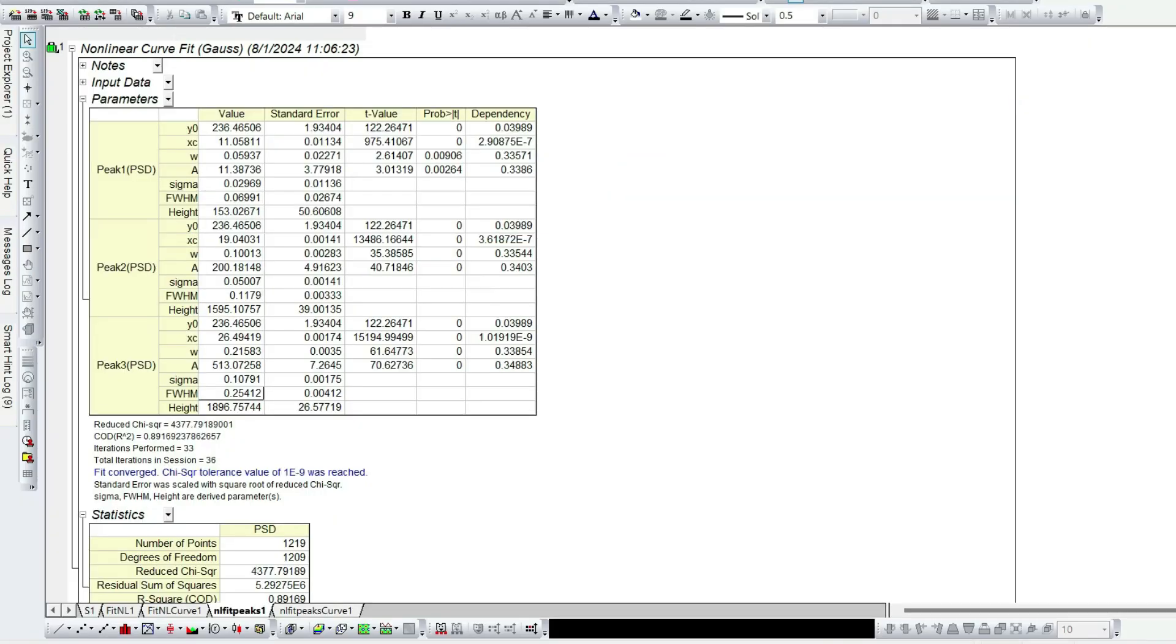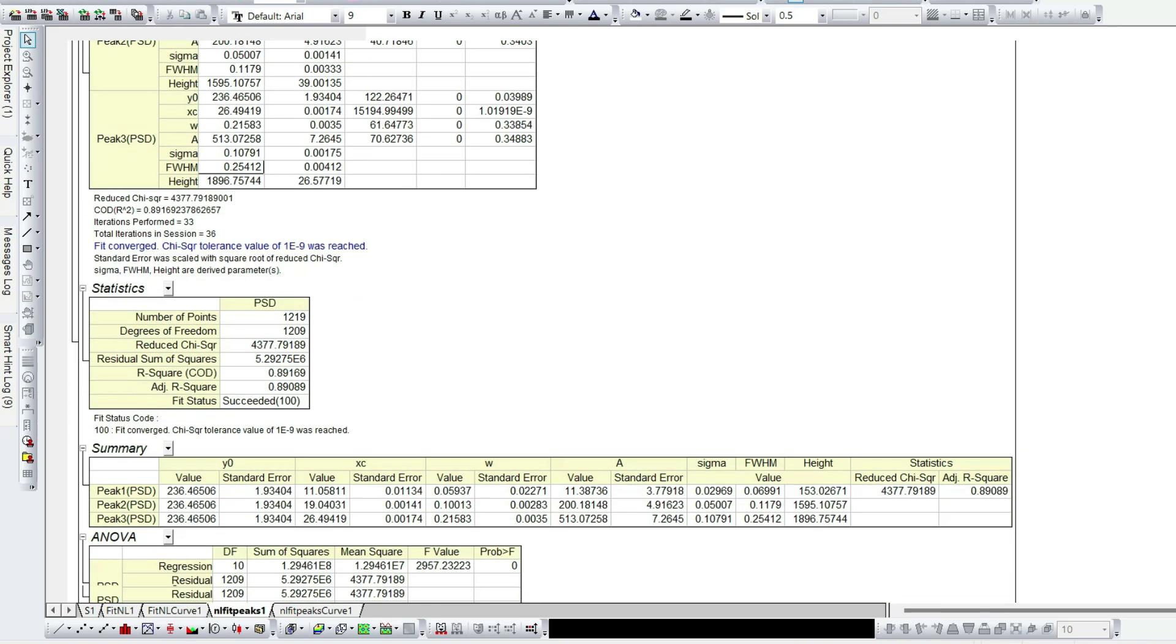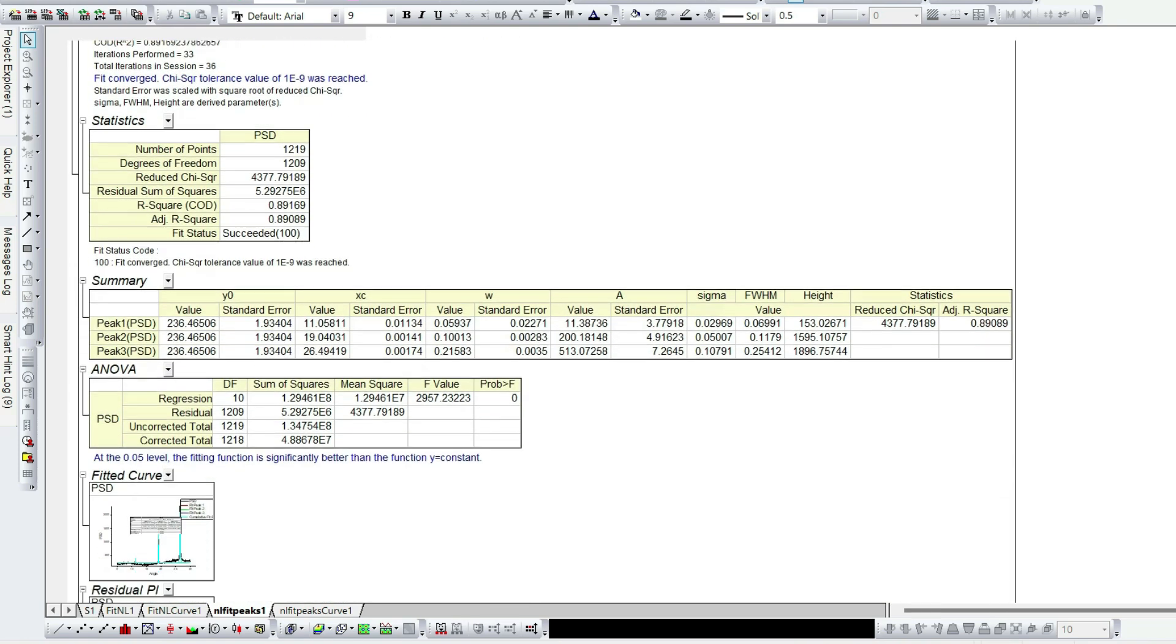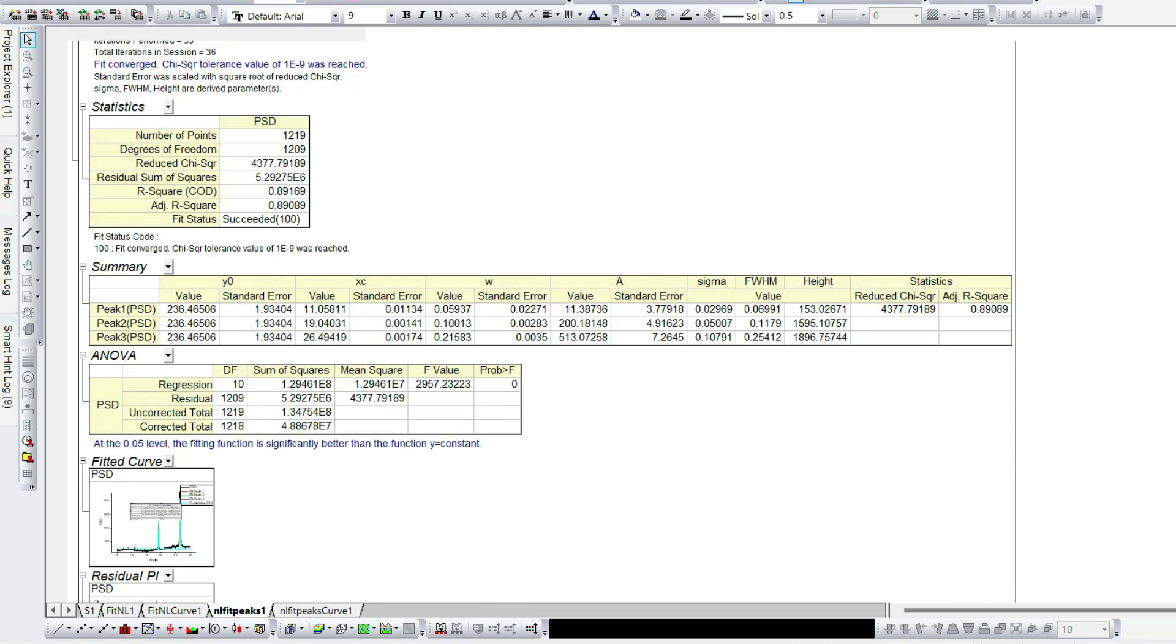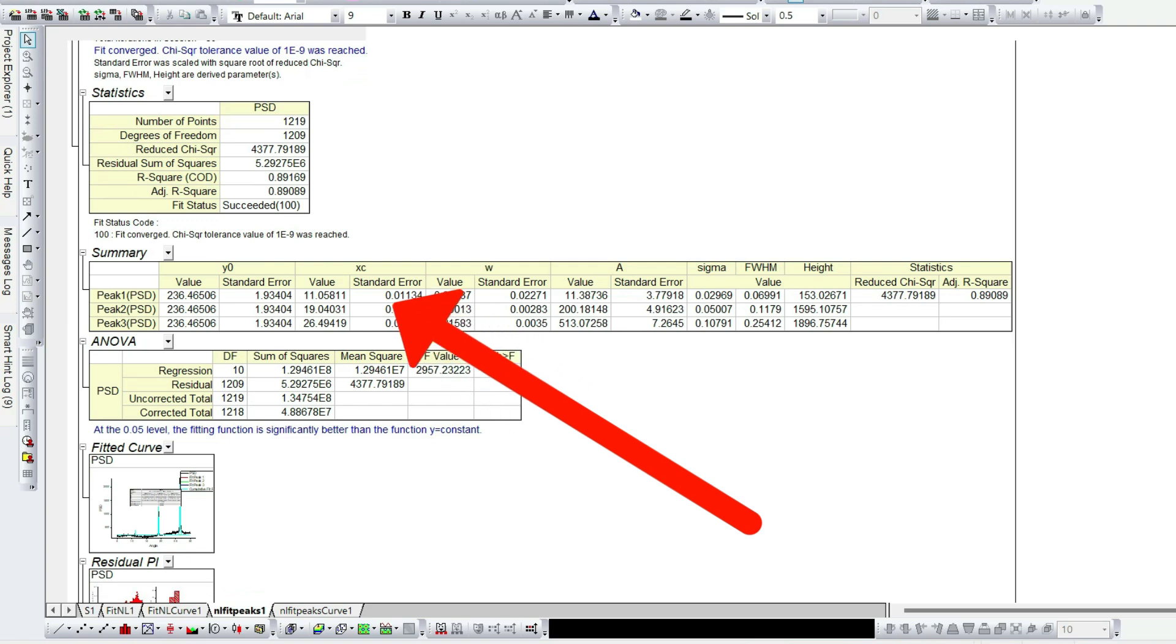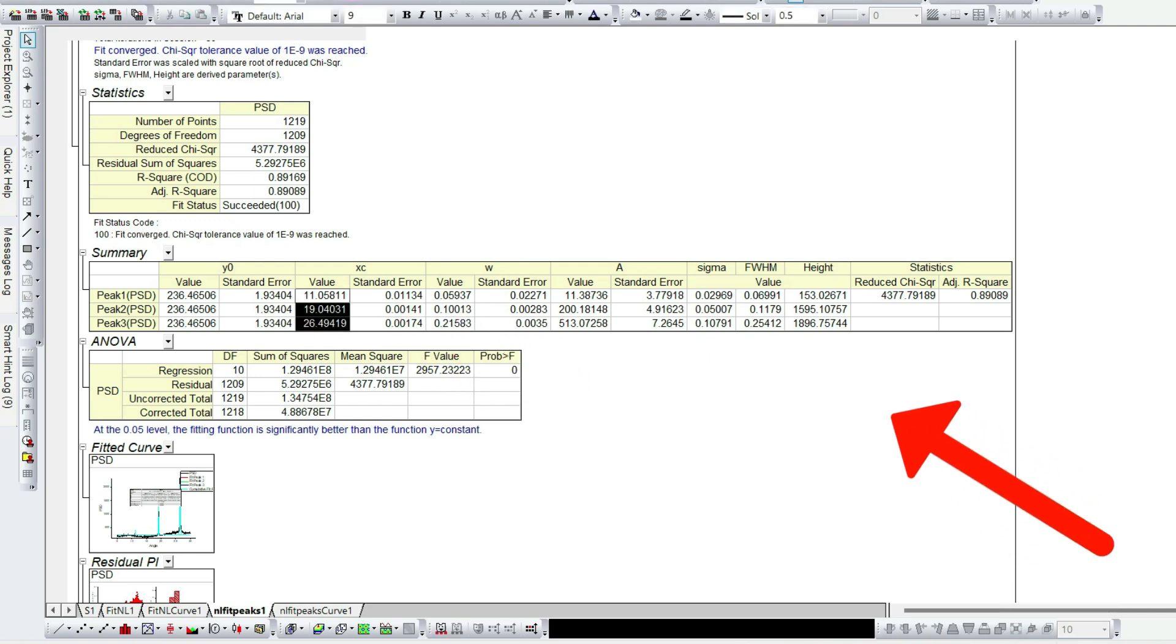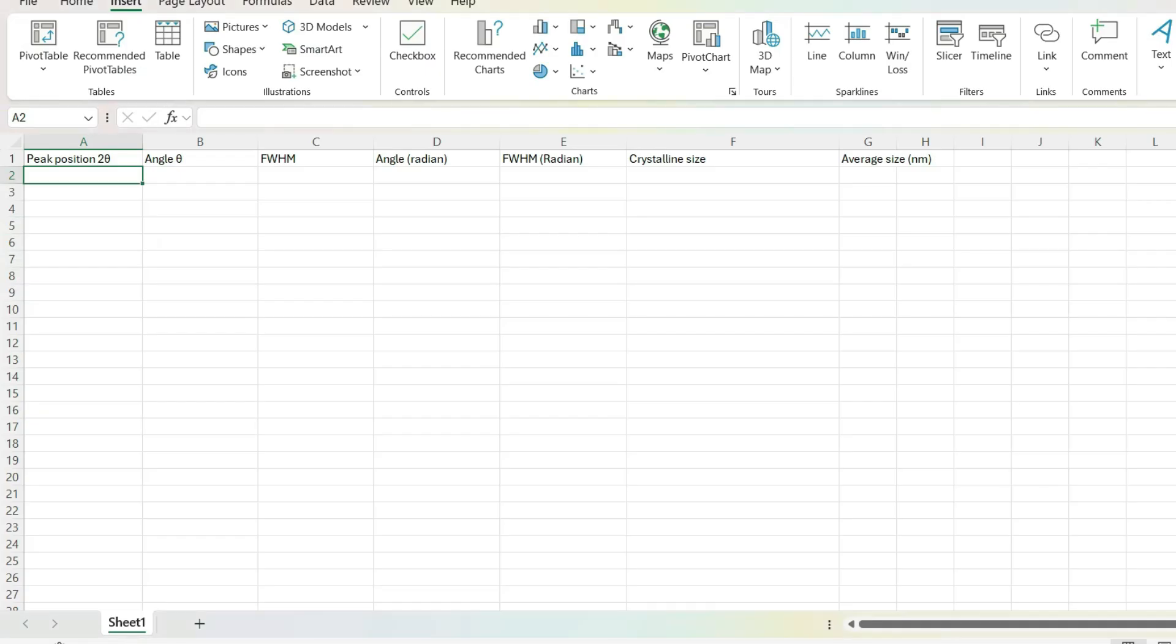If you have several peaks, this method will be tiring. We have another simple way to copy the results. Go down to the report sheet. In this section, summary, you can see the values of XC of all the peaks and FWHM. Copy all the values and paste in the Excel file under the name peak position.